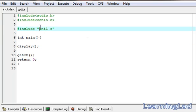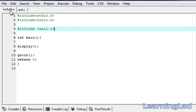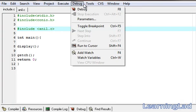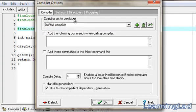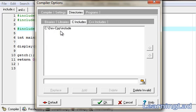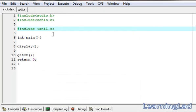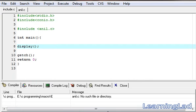For demonstration, I'm gonna change the double quotes to angle brackets. What happens now is the preprocessor is not gonna search for anil.c in the folder where include.c is present. It's gonna search for anil.c only in the folder specified under compiler options — that is C:/cpp/include. But our anil.c is not present there, so it's gonna give an error. Save it and compile it. As you can see: 'No such file or directory.' We got an error.